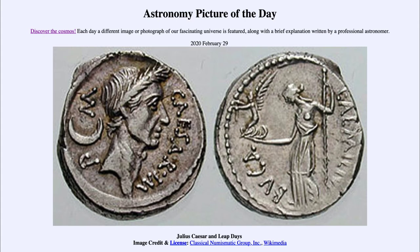That was done because we measure days and years by two different things. A day — what we call the solar day — is how long it takes the sun to get from its peak, solar noon, until it reaches the peak again, which takes about 24 hours. A year is how long it takes the Earth to move around the sun once. So the day is based on the rotation of the Earth and the year on the revolution of the Earth, and there is no reason these two have to be related.